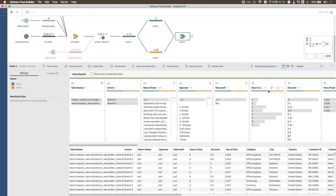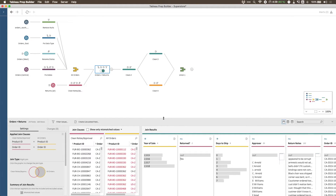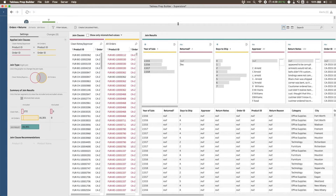That's pretty much how unions work — they're very simple and straightforward. Joins, on the other hand, are a little more complex and require more thought, because depending on the outcome you want, you may need to approach them differently. I'm now going to lean on the pre-built example already in our flow to walk you through the anatomy of a join, and then we'll set one up ourselves a little later.